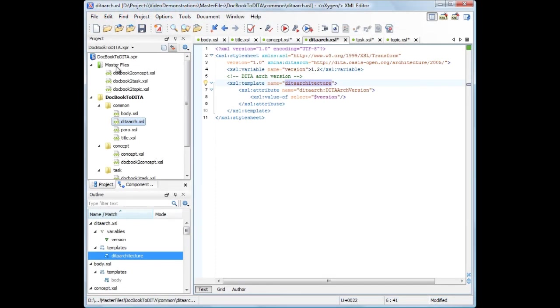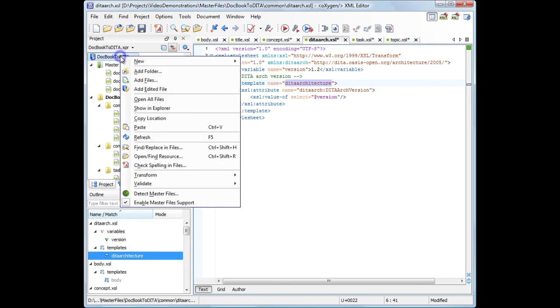The Projects Root contextual menu contains two actions related to Master Files support: Detect Master Files action and Enable Disable Master Files Support.